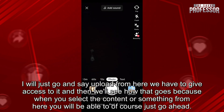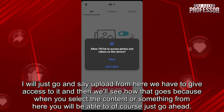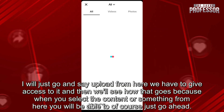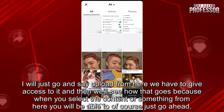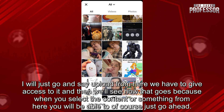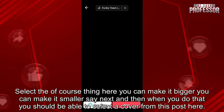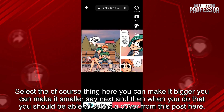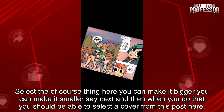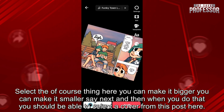I'll go ahead and say upload from here — we have to give access to it. When you select the content from here, you will be able to just go ahead, select the thing here, you can make it bigger, you can make it smaller, then say next.